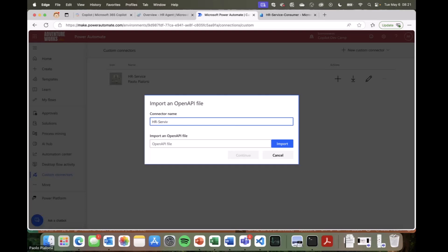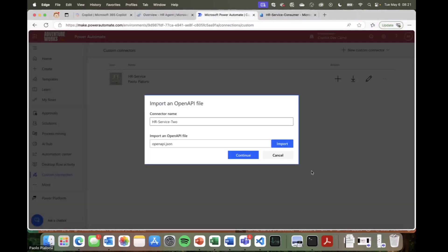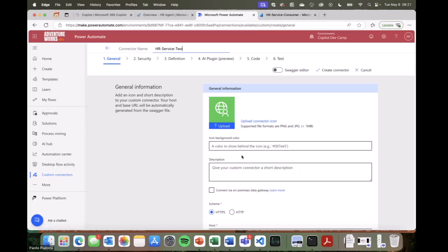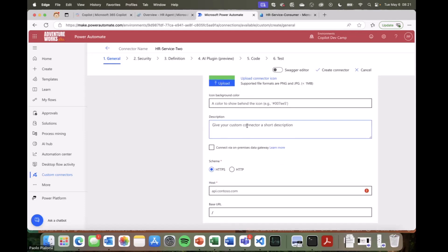Let me do the initial steps of creating this connector. I'll name it HR Service 2, for example, and I'm going to import the JSON file I showed you before with the OpenAPI definition. By doing that, the Power Platform connector creation UI will read the OpenAPI definition and generate the basic settings for my connector. I will still need to provide a description, like 'HR service connector to consume a list of candidates,' and provide a URL — which can be something like service.com for now, and then I'll show you the real one.